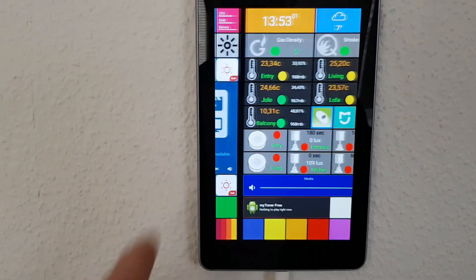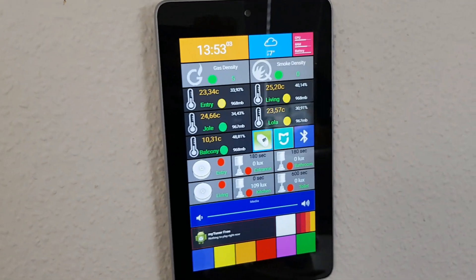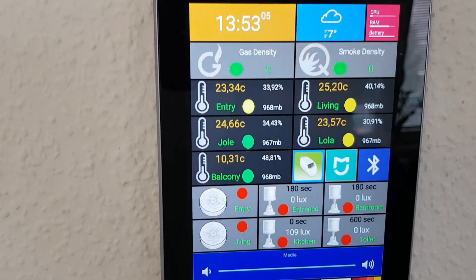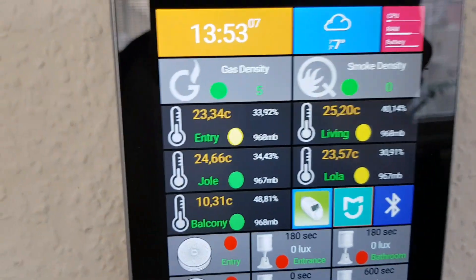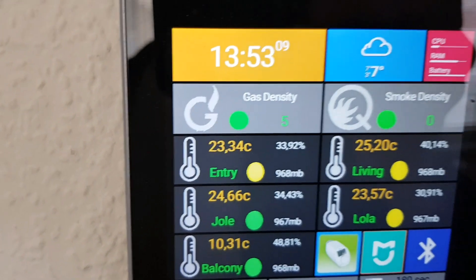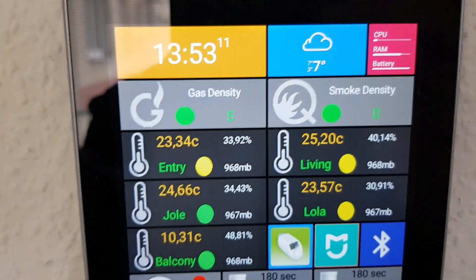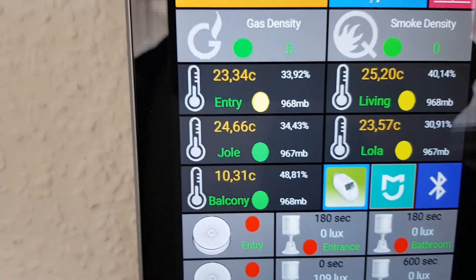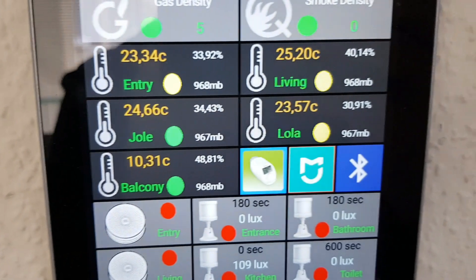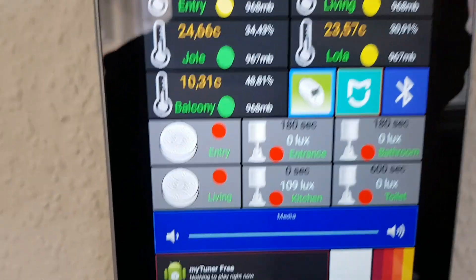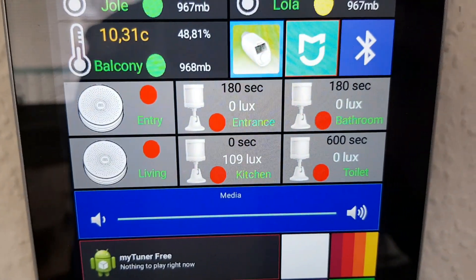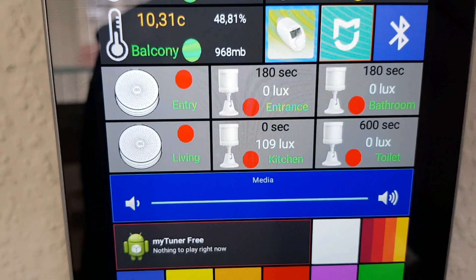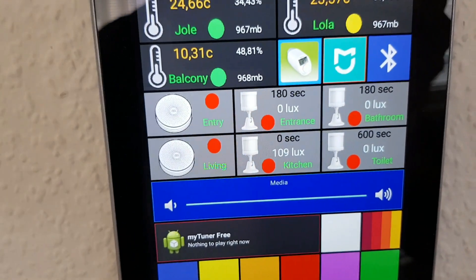So that's why I designed this page which displays all the different sensors. There is gas density, smoke density, there are five temperature sensors, and there are two gateways and four motion sensors for the time being.